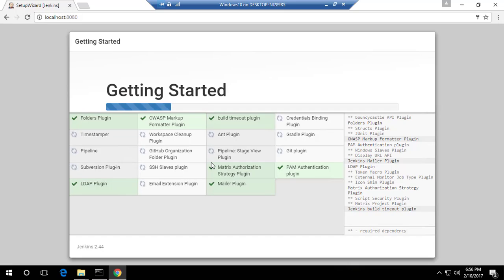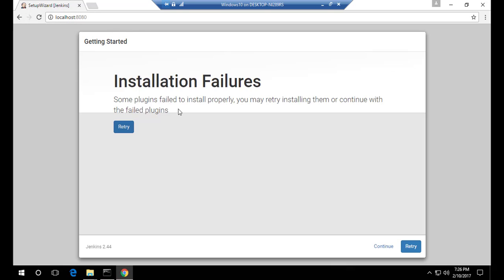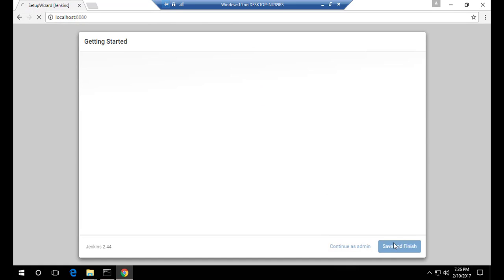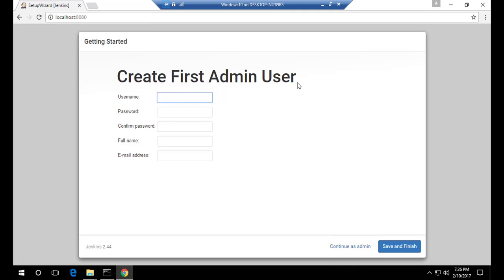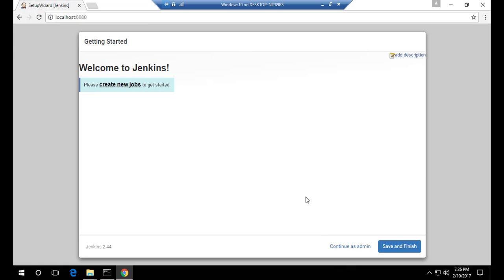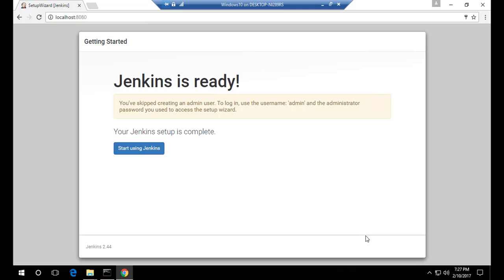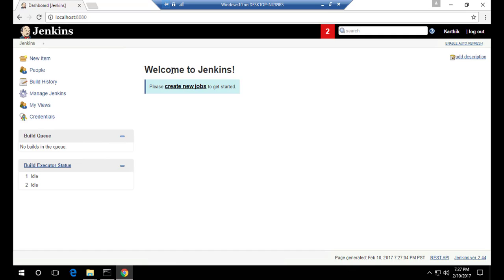The plugin installation is done — one plugin failed but that's okay. Refreshing the page shows the installation result. I'll click Continue, and it asks to create the first admin user. I'll set the username and password to 'admin', add my name and email, then hit 'Save and Finish'. After a brief wait it shows 'Welcome — create your first job'. I can click 'Start Using Jenkins' and we're greeted with the Jenkins dashboard.